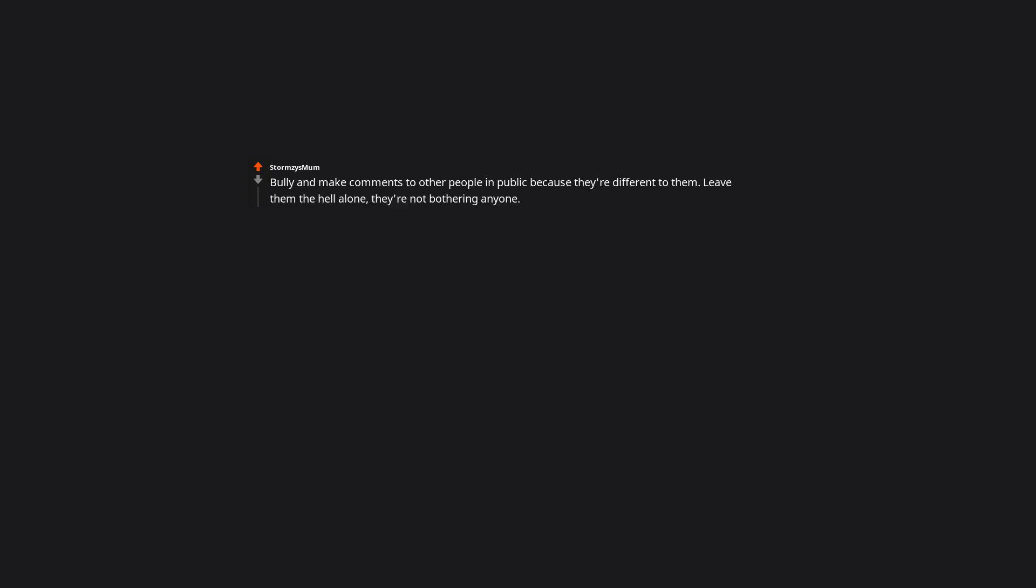Bully and make comments to other people in public, because they are different to them. Leave them the hell alone. They are not bothering anyone. Why does their sexuality, gender, dress sense, etc., bother you so much? It makes me so angry.